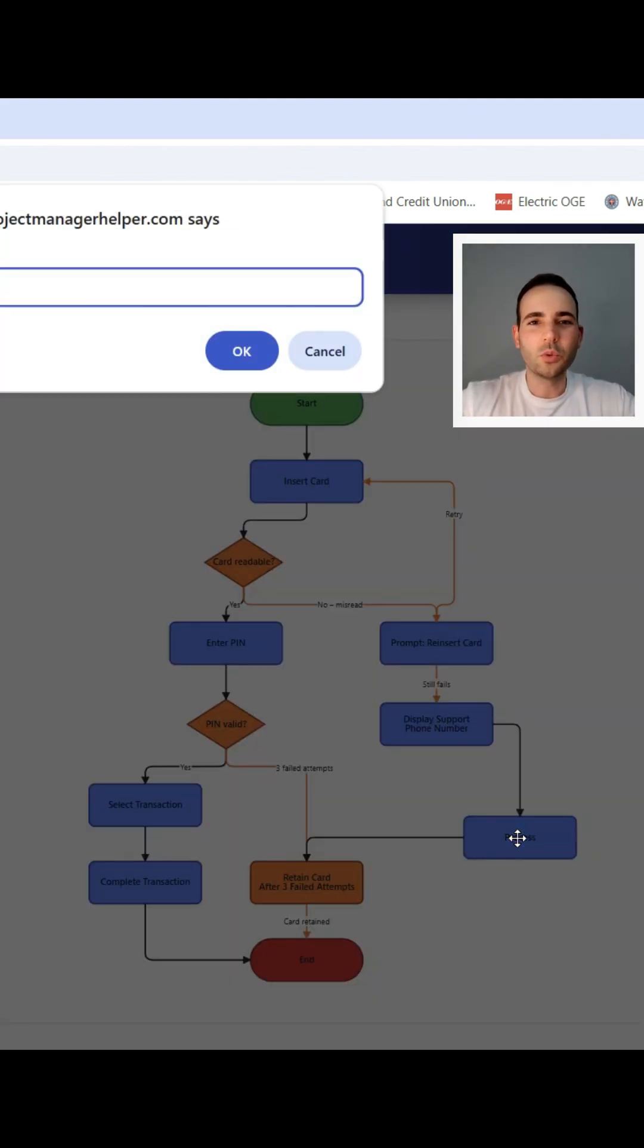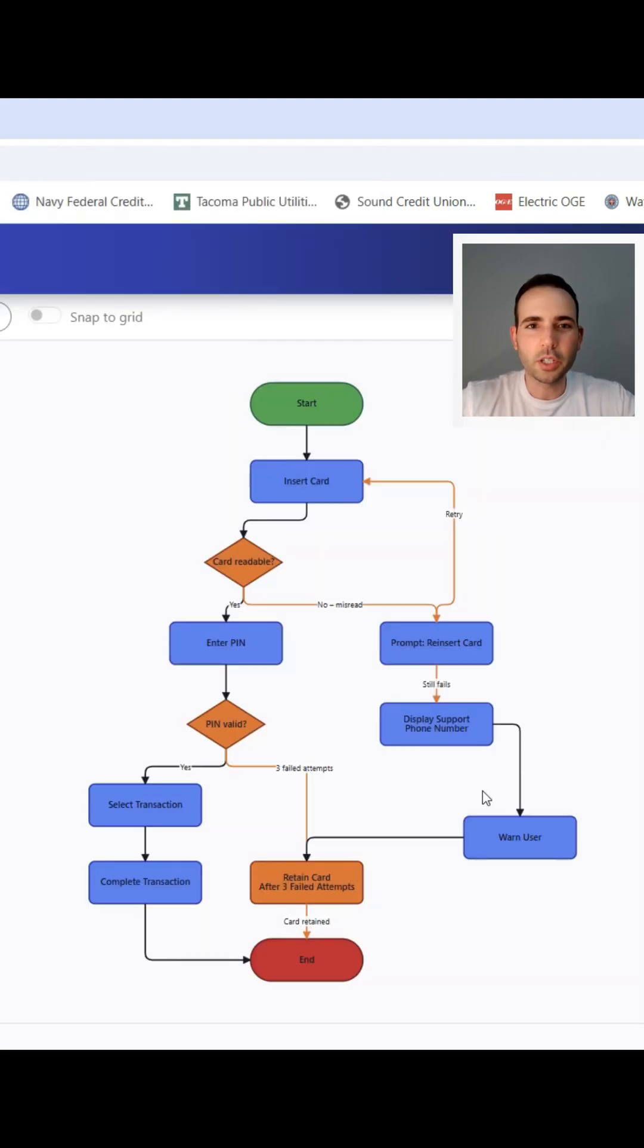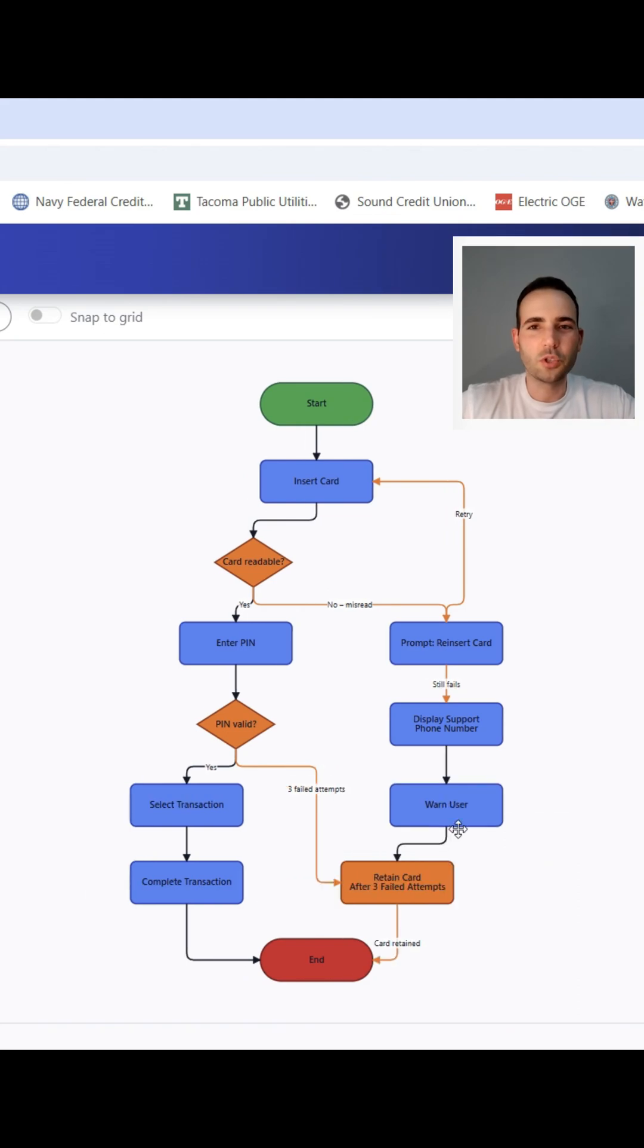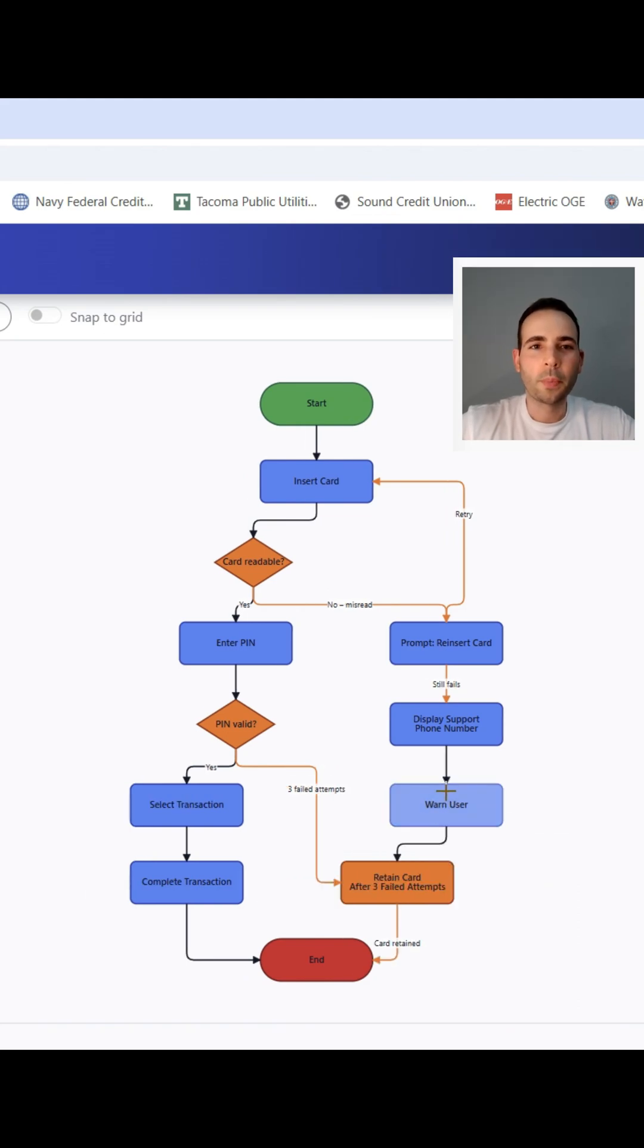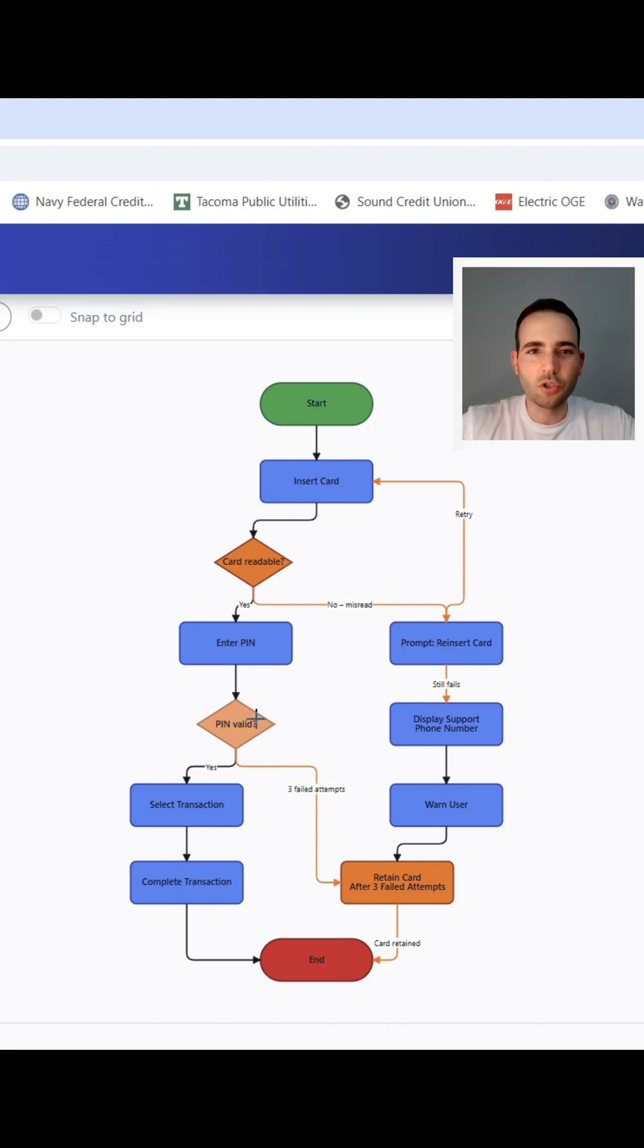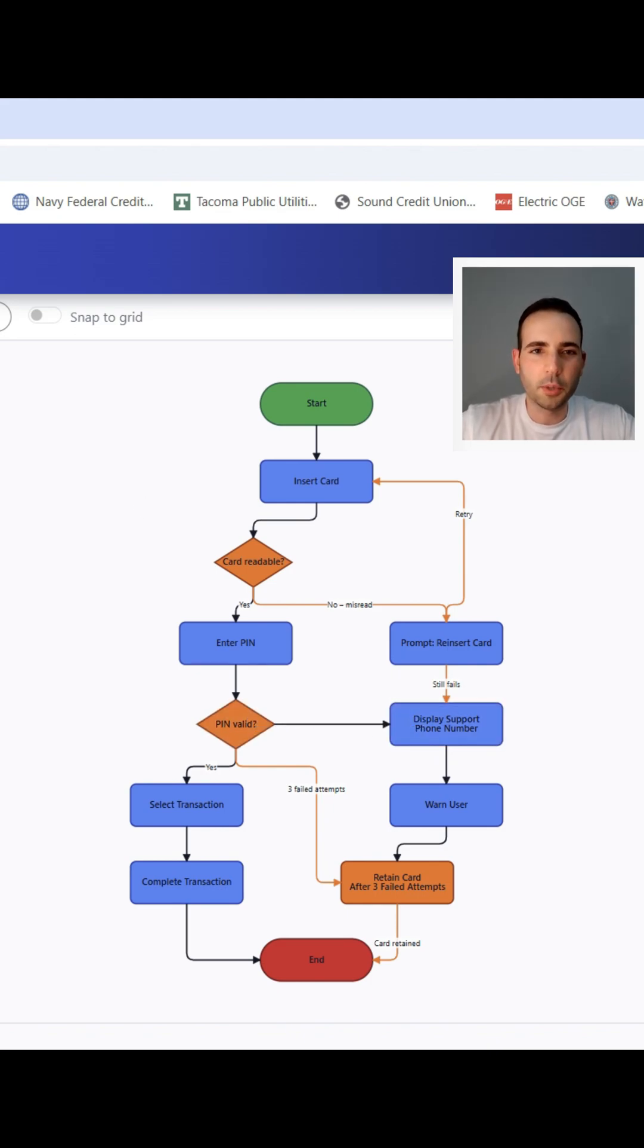Today I'm going to walk you step by step through how to create a process diagram or flowchart using my ProjectManagerHelper.com flowchart tool. By the end you'll be able to go from messy idea in your head to a clean flowchart you can drop directly into a report, slide deck, or homework assignment.